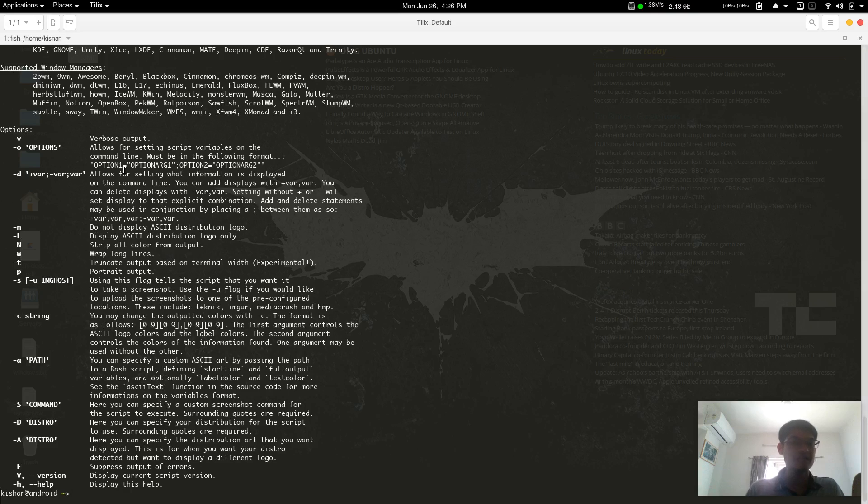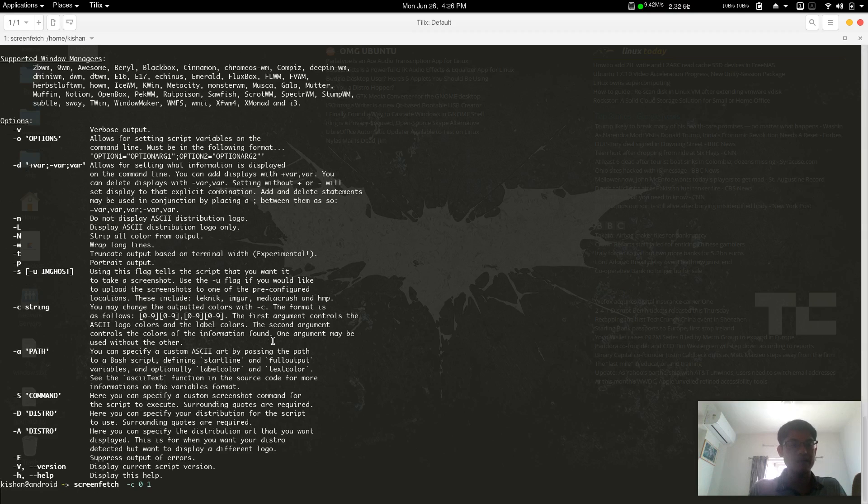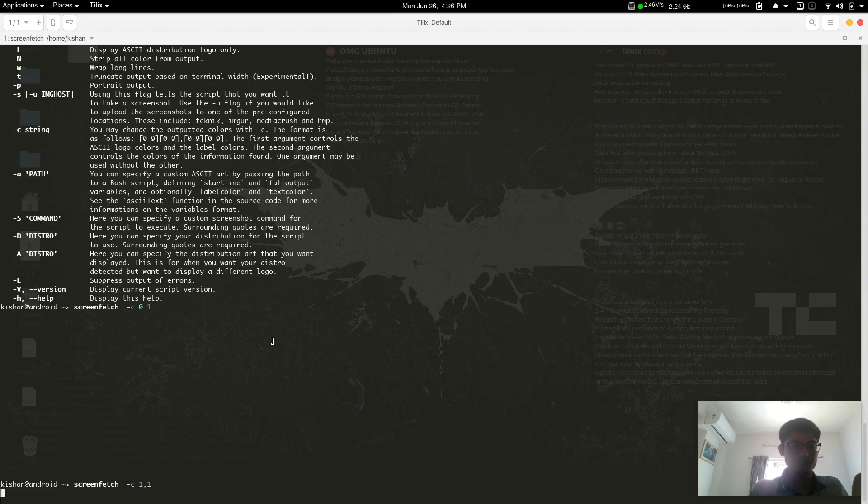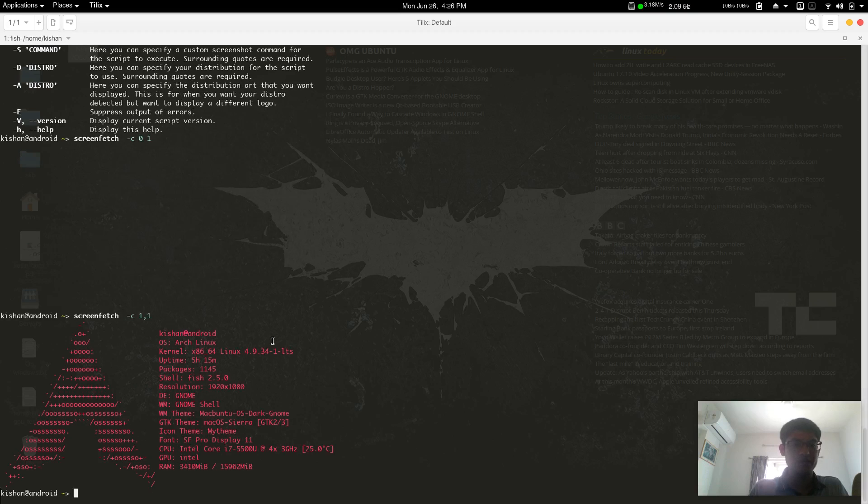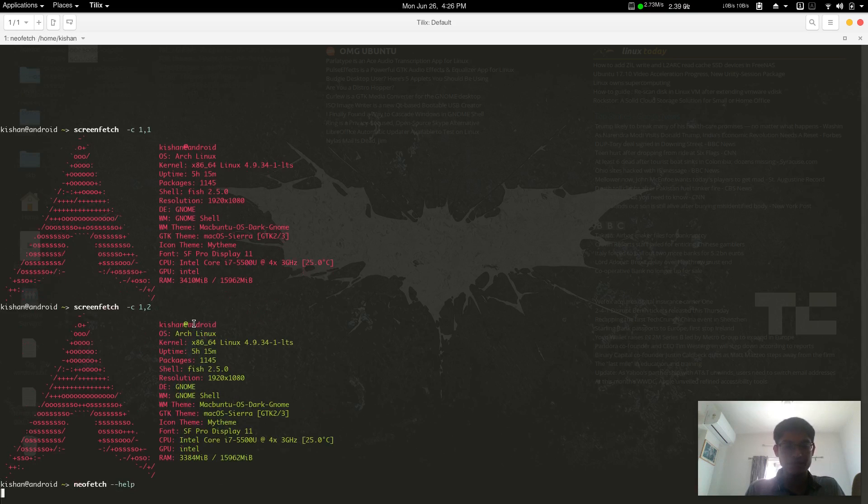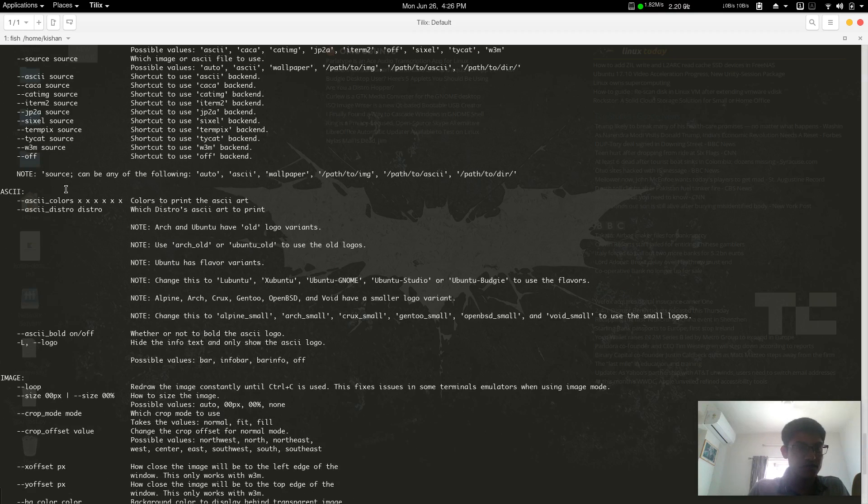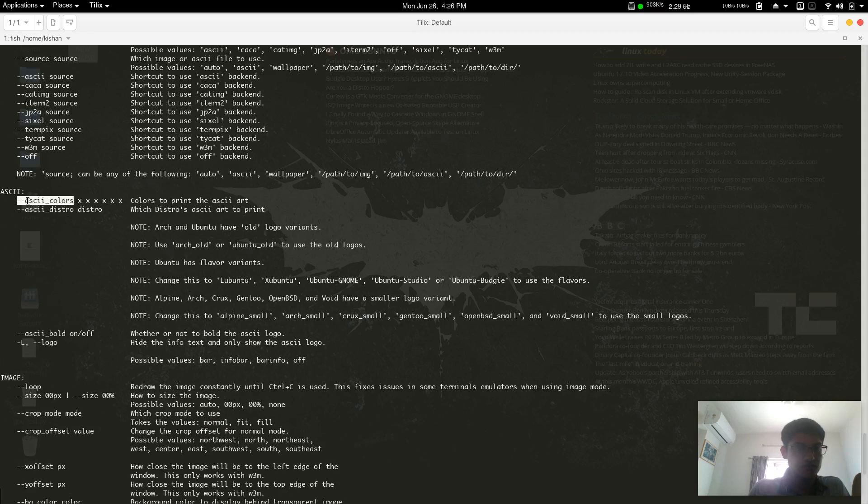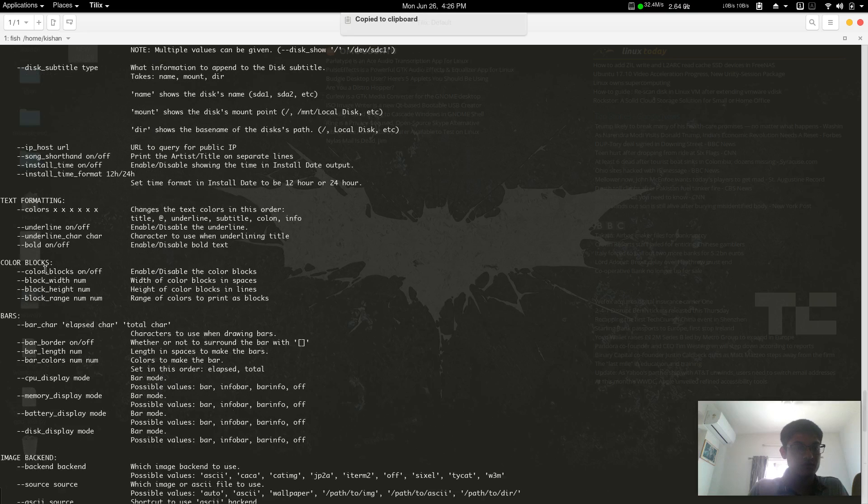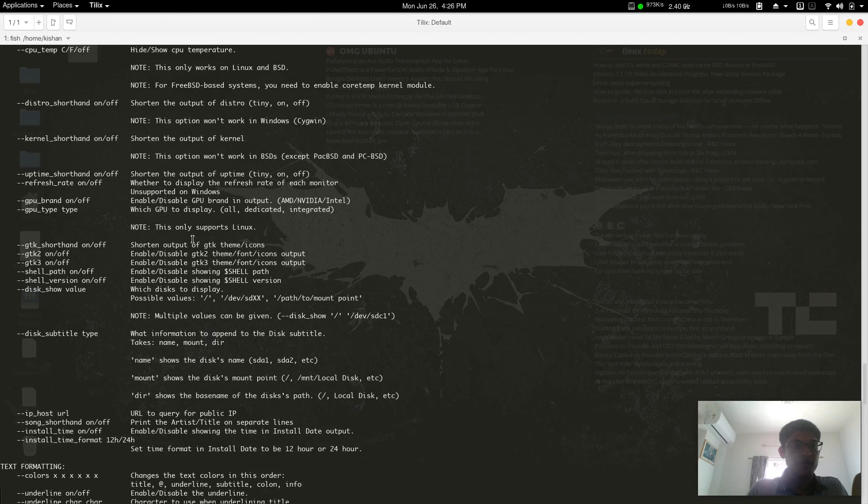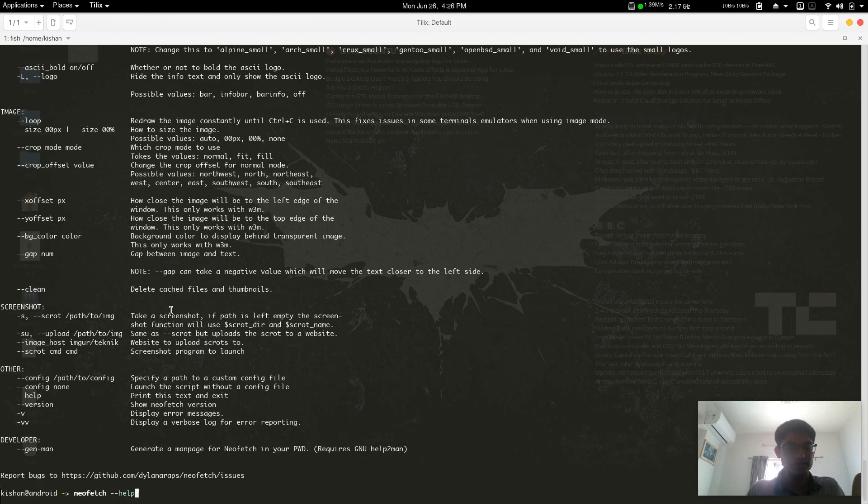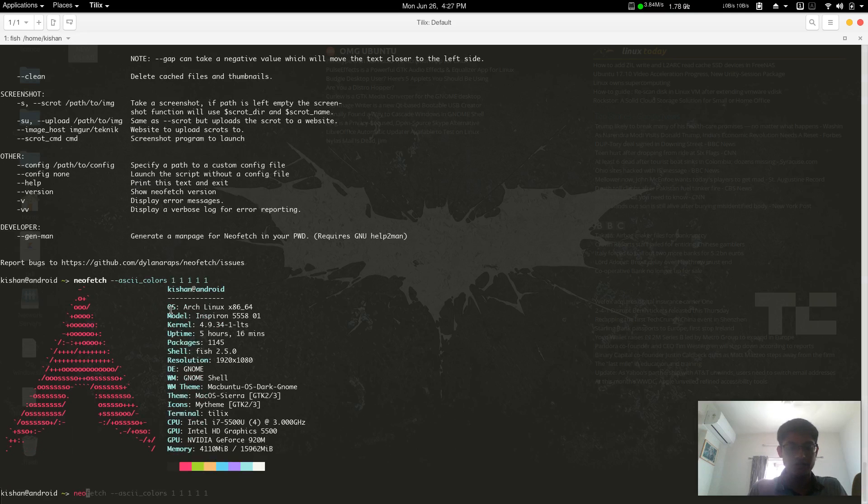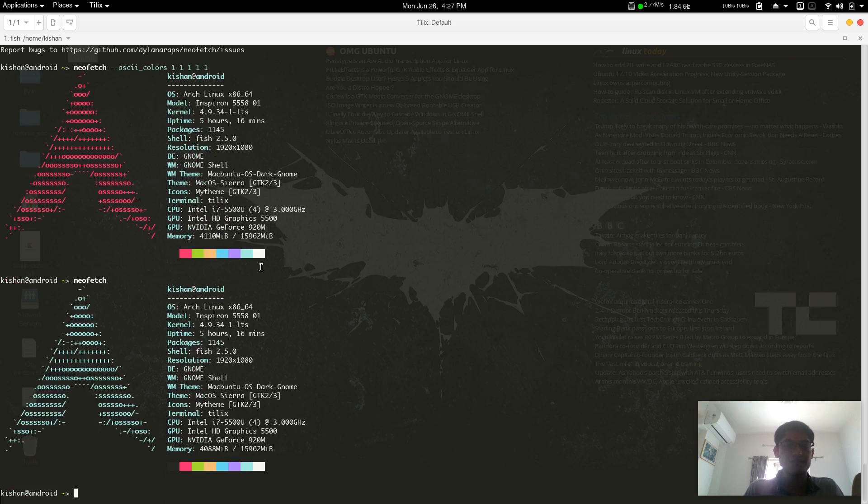Neofetch shows me more information, including my switchable graphics—both graphics cards. It identifies my second hardware as well, so neofetch is smarter than screenfetch. To tweak the colors, screenfetch has a help menu with --c options for color output. You can type c 0 and 1, or 1 and 2 for different color combinations. The same thing happens for neofetch with --help—you search for color and ASCII color options.